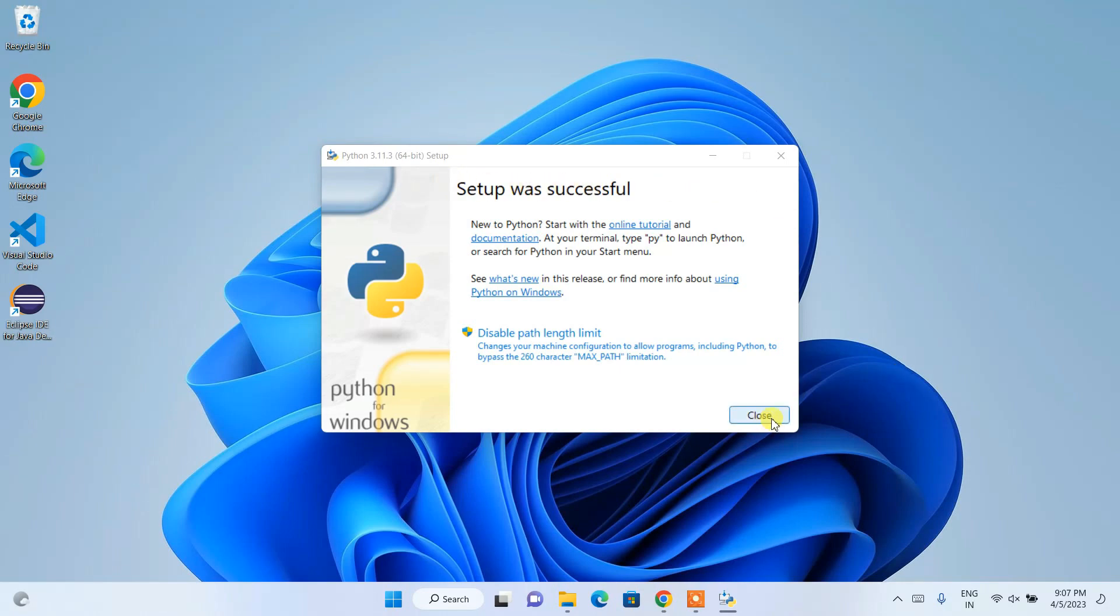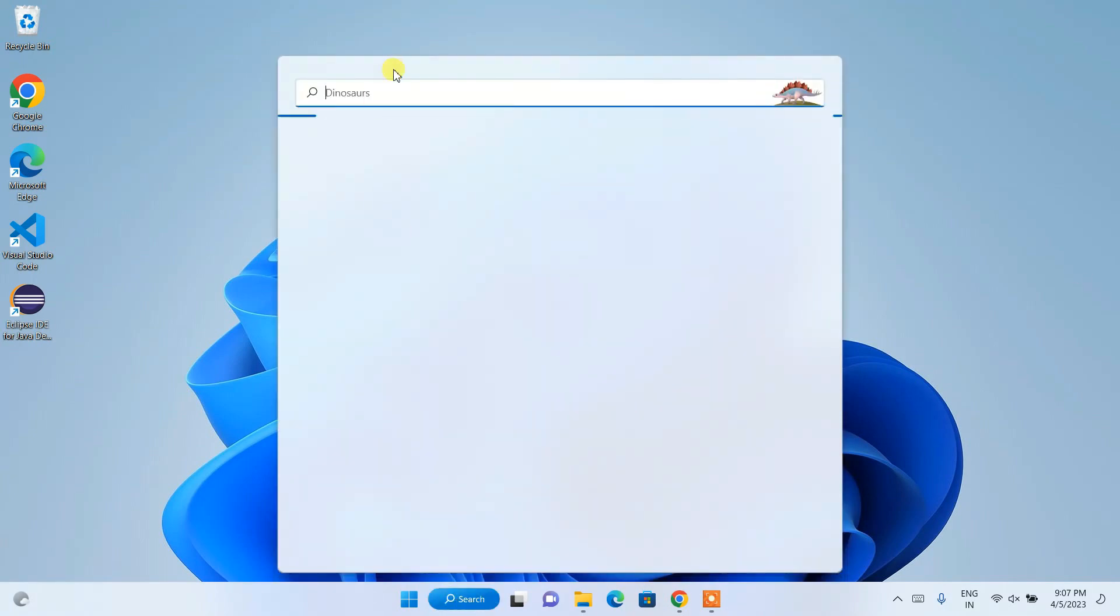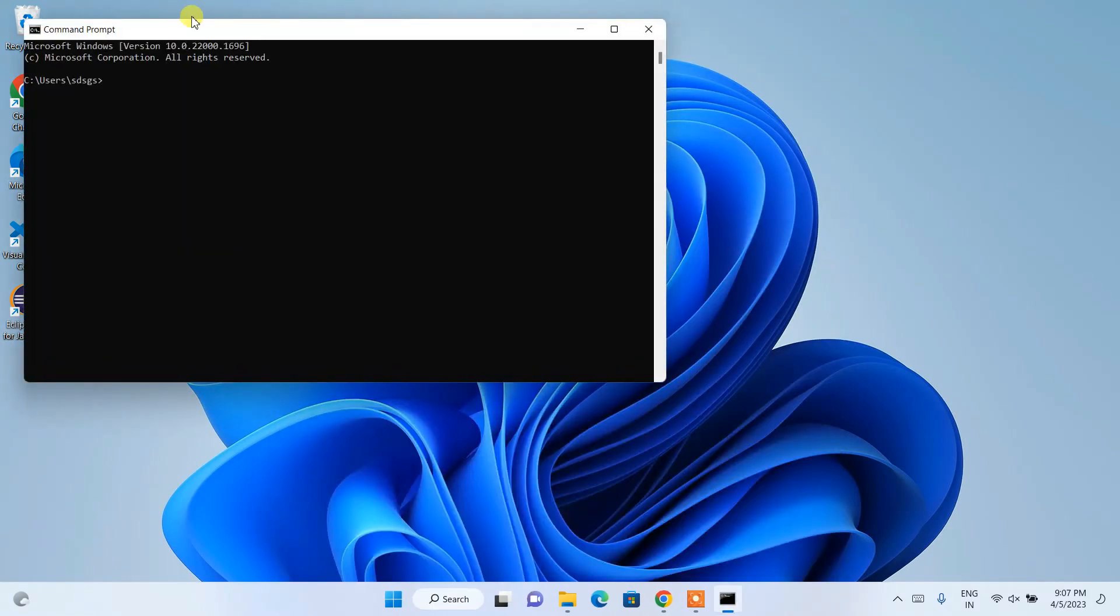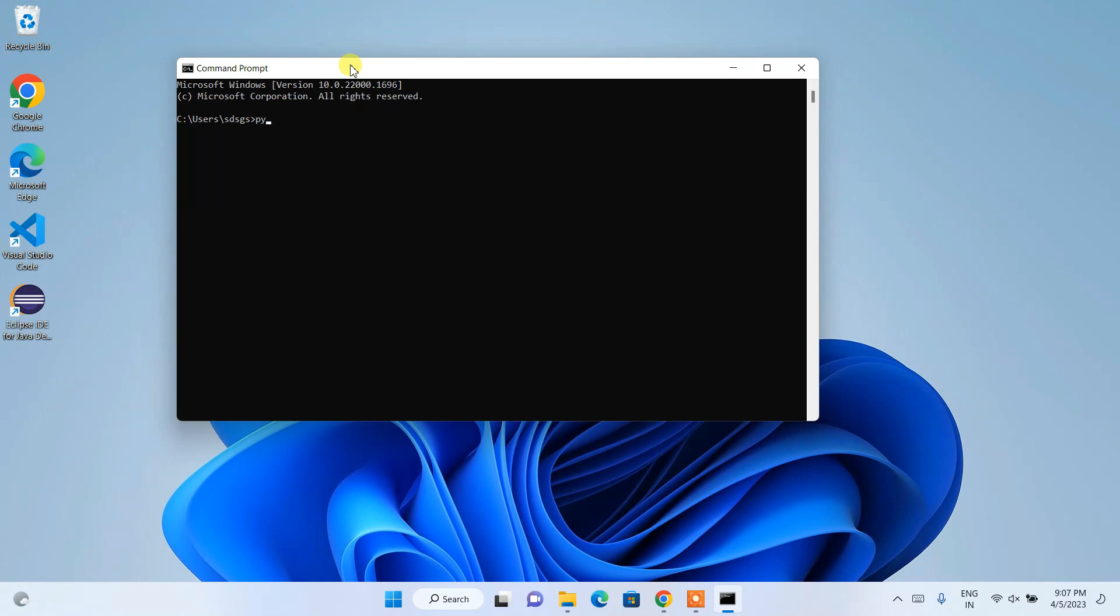Now if you go to your search icon and simply type cmd, it will show you this Command Prompt. So simply open your command prompt, and here if you simply type python space dash dash version and hit enter, you can see that the latest version of Python, which is Python 3.11.3, is shown.